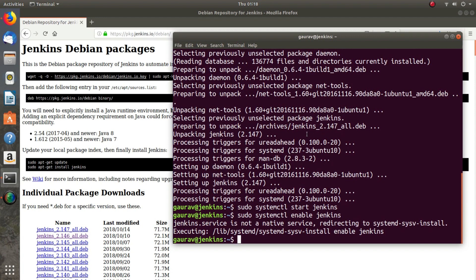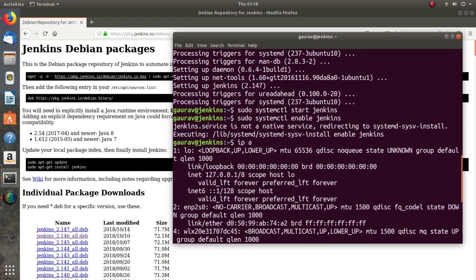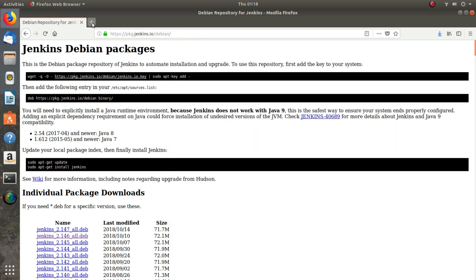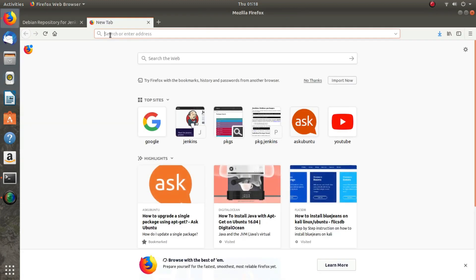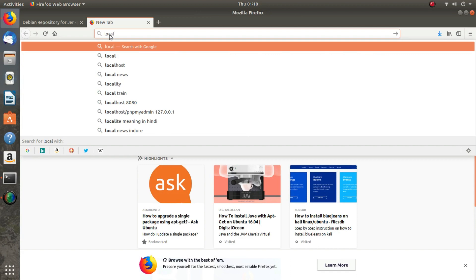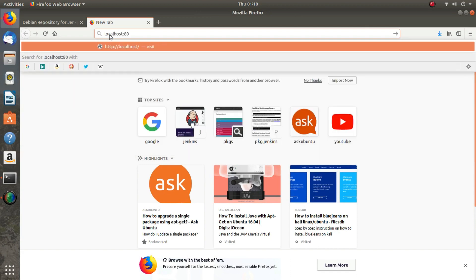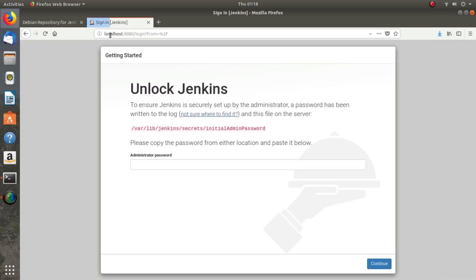Now I will check my IP address. I will open it on localhost. Jenkins works on port 8080. Here you can see the Jenkins dashboard has been opened, and it says that you need an initial admin password.